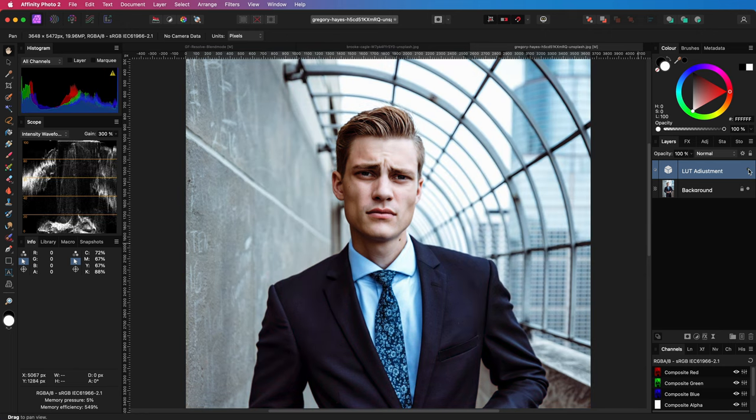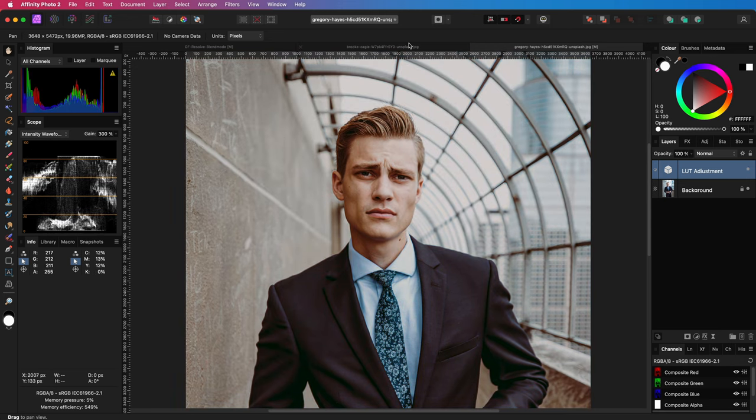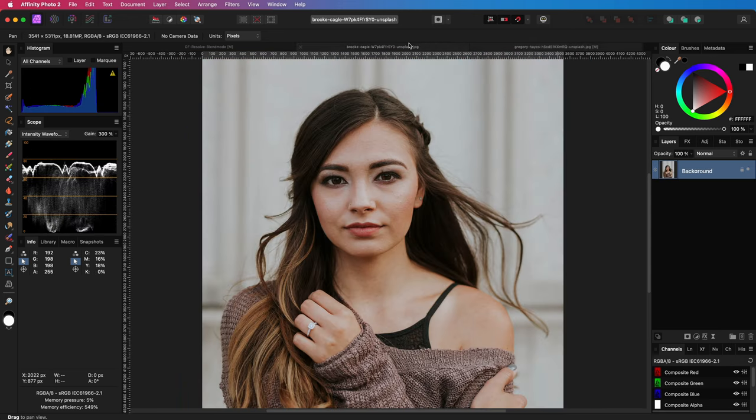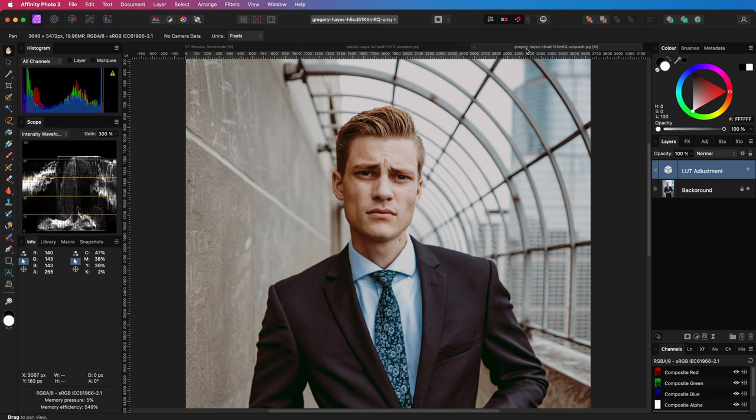Here is the before and here is the after. Let's quickly compare with the source image and I think we did a pretty good job! Thank you again for watching and until the next video!